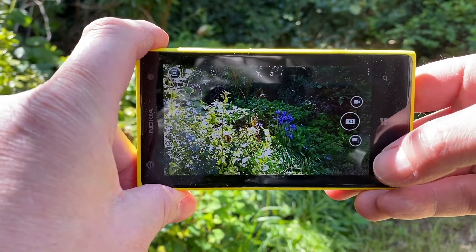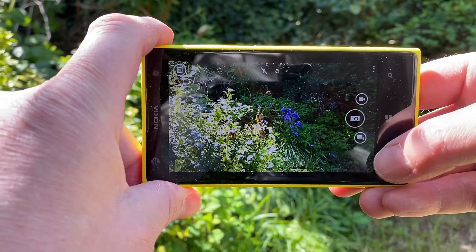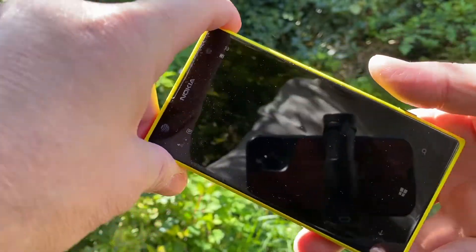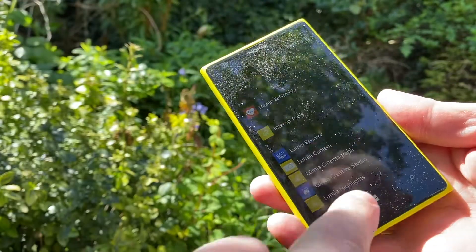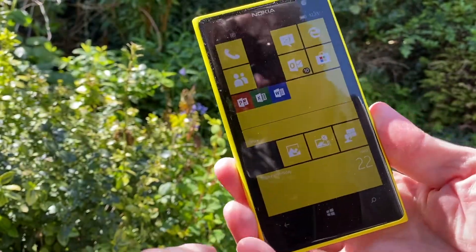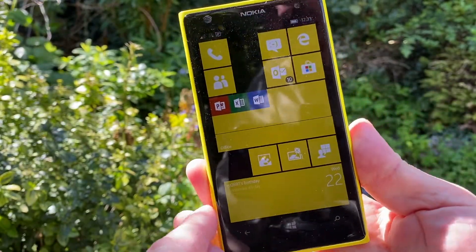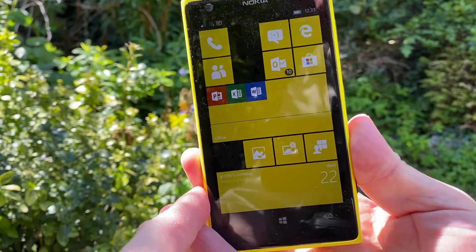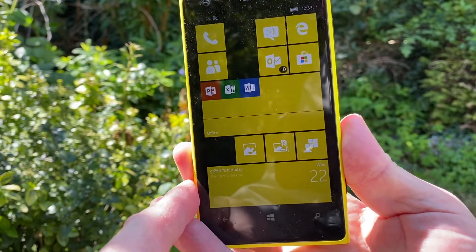So put a link on your start menu — a tile — whichever is your favourite way of getting into Lumia Camera.